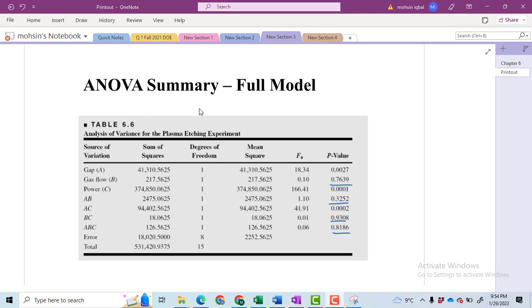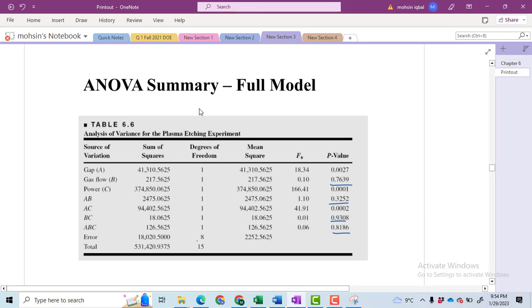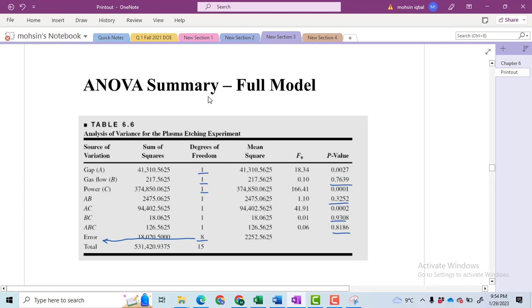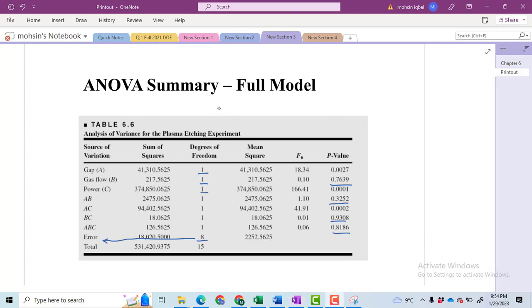We have two replications, so the degree of freedom for one replication equals eight, and all of them are going to go to the error term for the computation of the error. Factor A has two levels so it has only one degree of freedom; likewise for factors B and C we have two levels so we get only one degree of freedom. For factors AB, AC, and BC, using the formula we also get one degree of freedom for each two- and three-factor interaction effect.